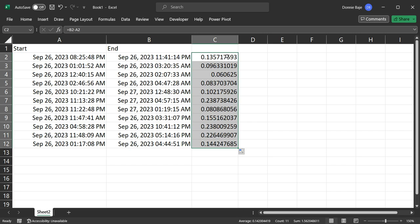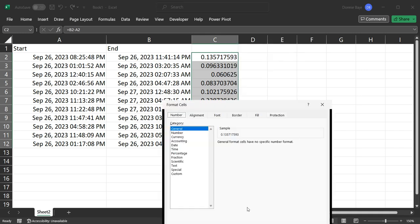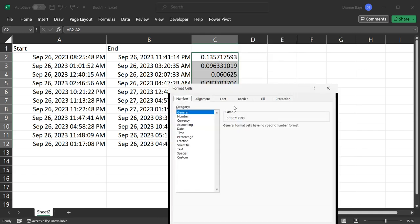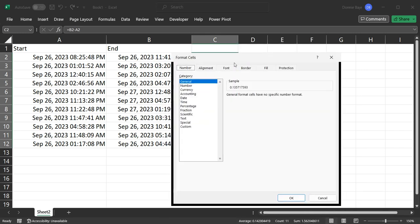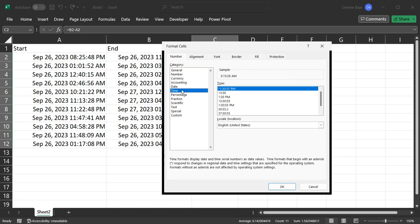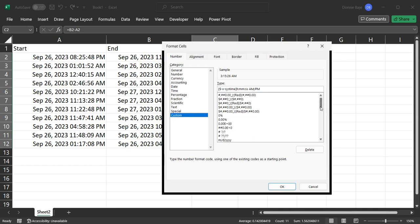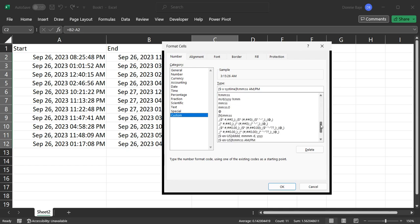For that, we have to right-click and then format the cells. Then we have to choose a special format for this. It's actually not under time, but it has to be under custom. And you have to choose the format [H]:MM:SS, but choose the one where the hour is enclosed within square brackets.